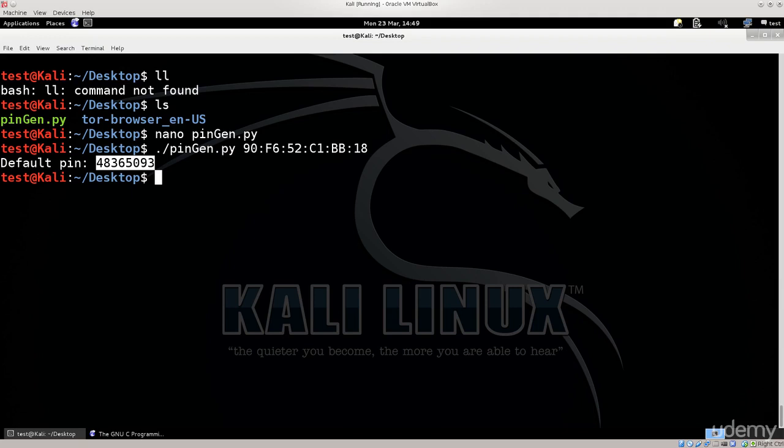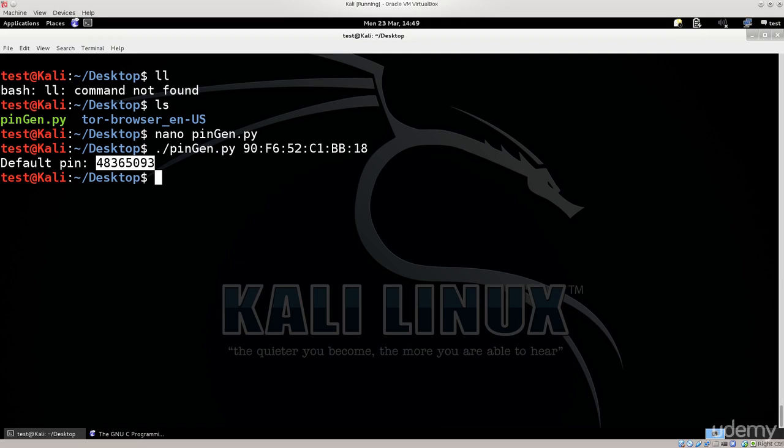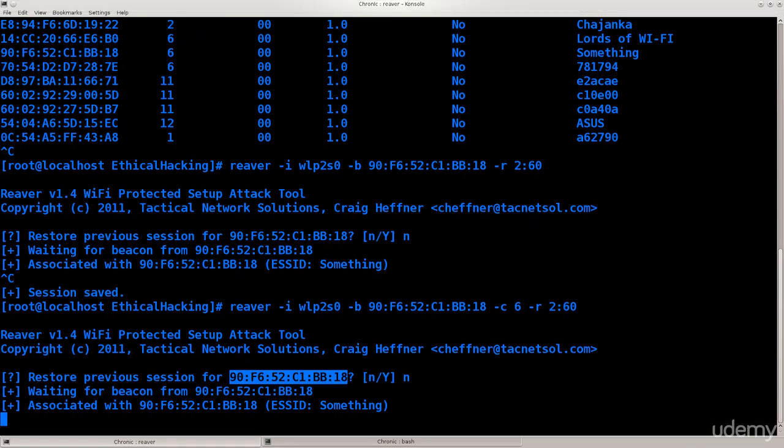These things are very router specific and you do need to search the net. The internet is your best friend to find the WPS algorithm functions.